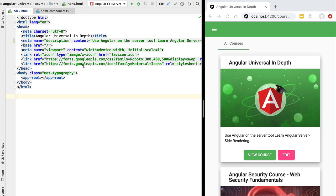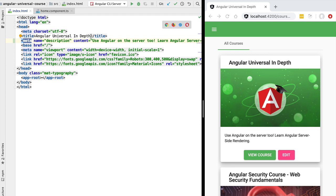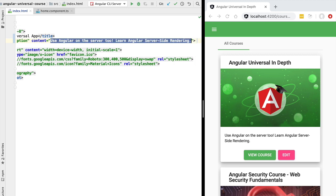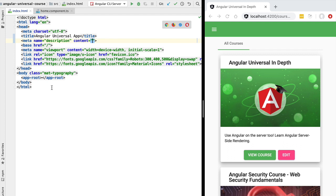Hello everyone and welcome back. In this new lesson we're going to learn how to use Angular to create a custom title and description for each page of our website. At runtime, the common title and description from our index.html will not be used — this can be used as a fallback title in case a page does not have a specific title. Let's change the title to 'Angular Universal App' and the description meta tag content to 'Angular Universal sample application'.